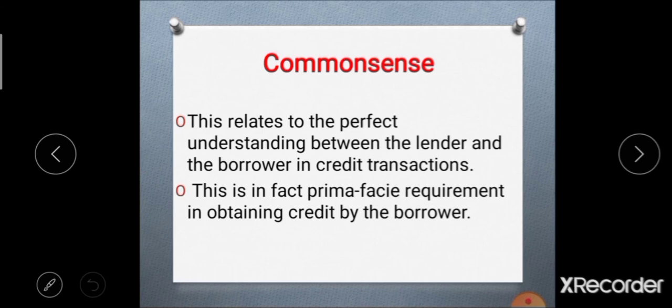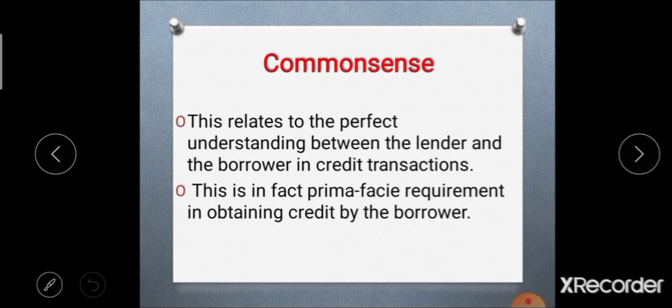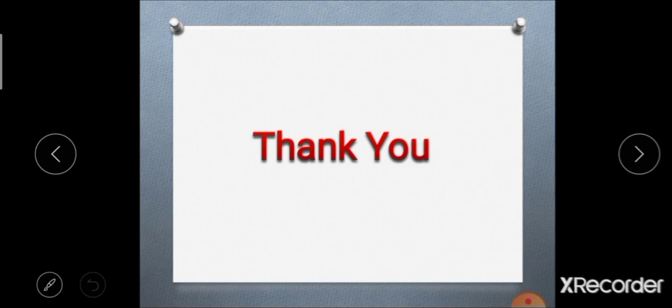The fifth and last C is common sense, which relates to a perfect understanding between the lender and borrower in a credit transaction. It is the primary requirement in obtaining credit by the borrower. So these are the five C's of credit analysis: character, capacity, capital, condition, and common sense. A question may be asked on this topic: explain the five C's of credit analysis.